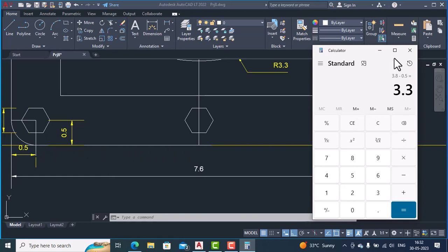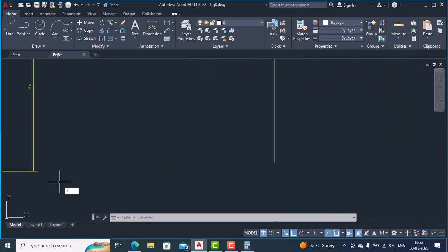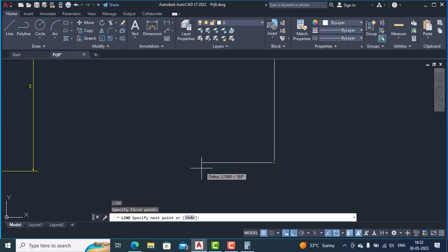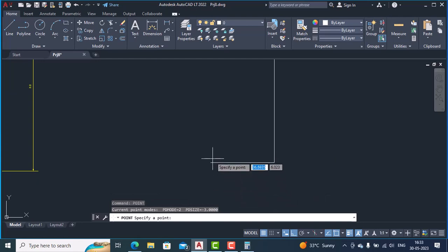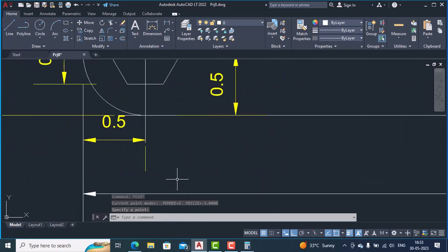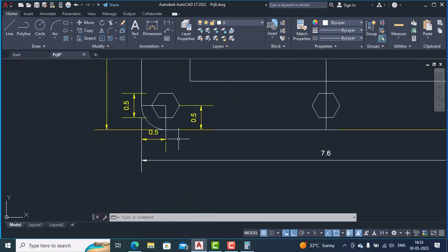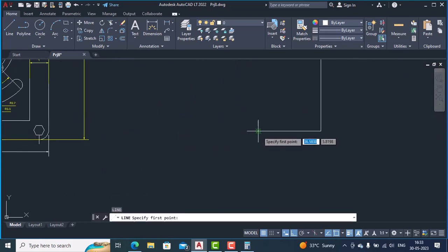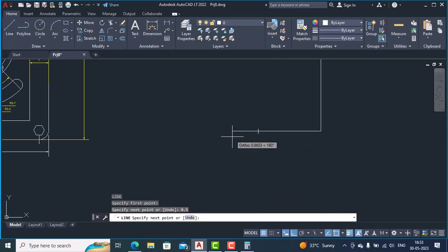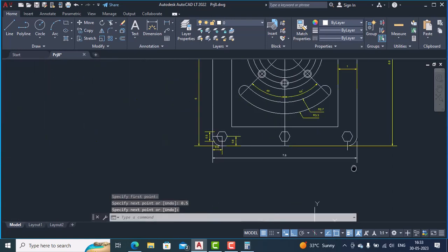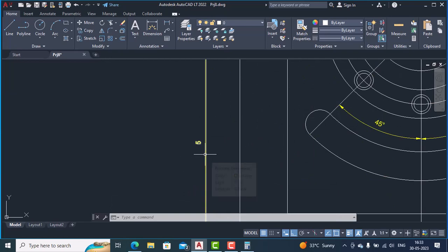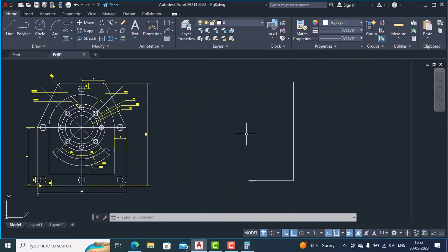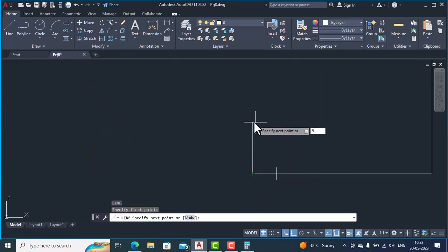We will first draw this line of 3.3 units. I'll type the line command, hit Enter, and from here type 3.3 and hit Enter, putting a point at the end of this line. Next we draw one more line of 0.5 units from here and hit Enter. You can see that the distance from the end of this line to here is 5 units, so we will draw one line of 5 units going upward and hit Enter.